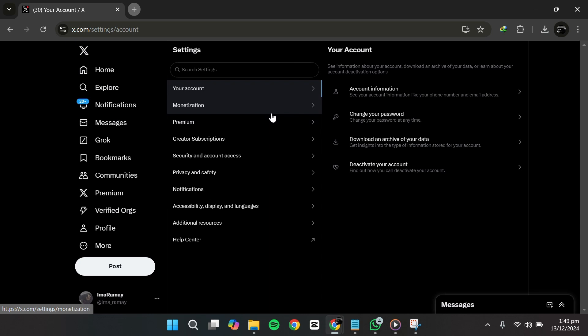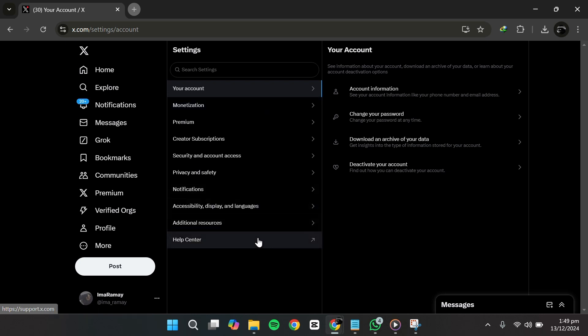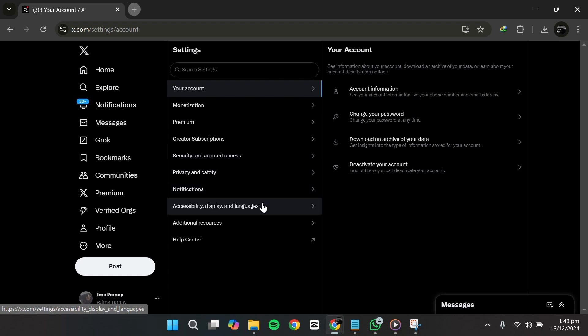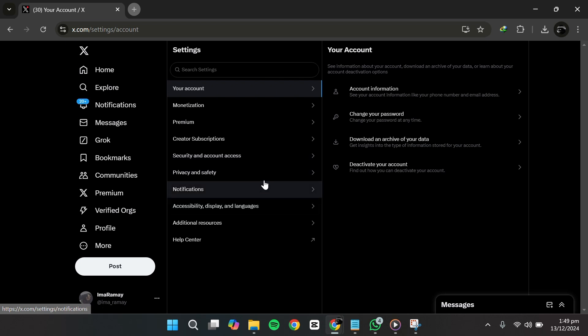This will take you to the main settings page, where you'll see a variety of options for managing your account, security, privacy, and more.